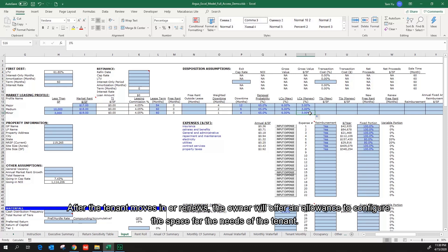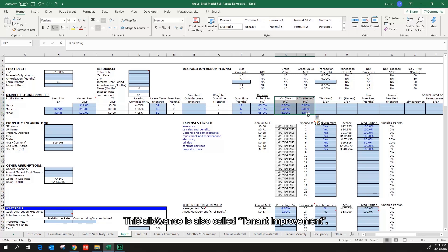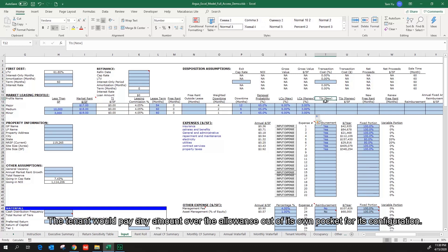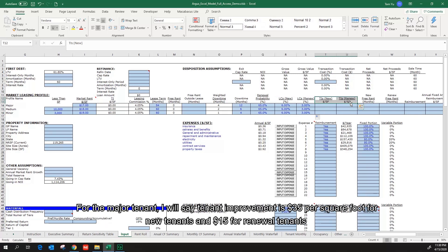After the tenant moves in or renews, the owner will offer an allowance to configure the space for the needs of the tenant. This allowance is also called tenant improvement. The tenant will pay any amount over the allowance out of its own pocket for its configuration.